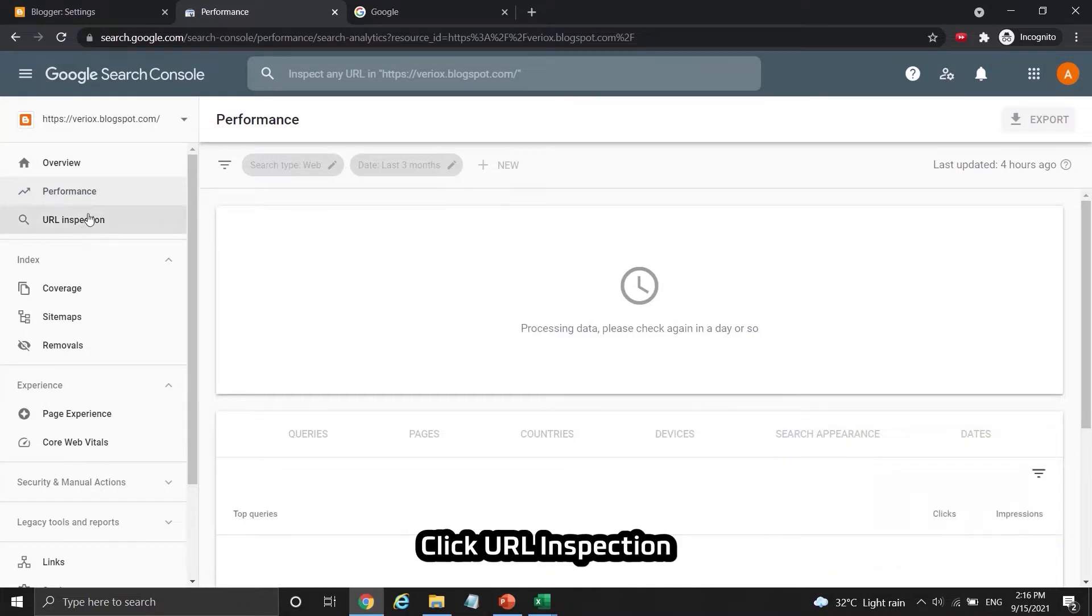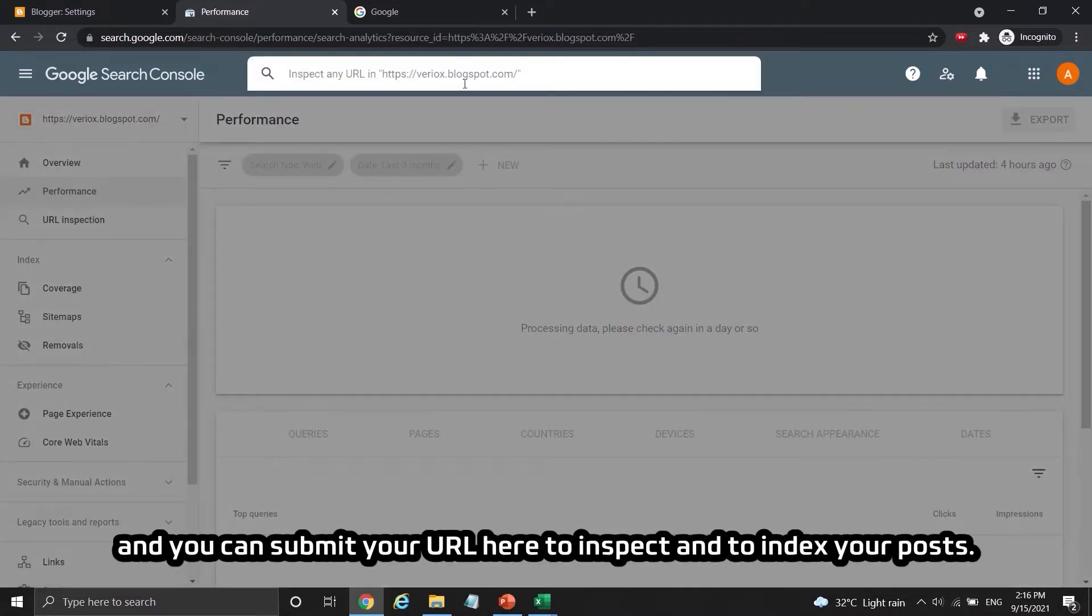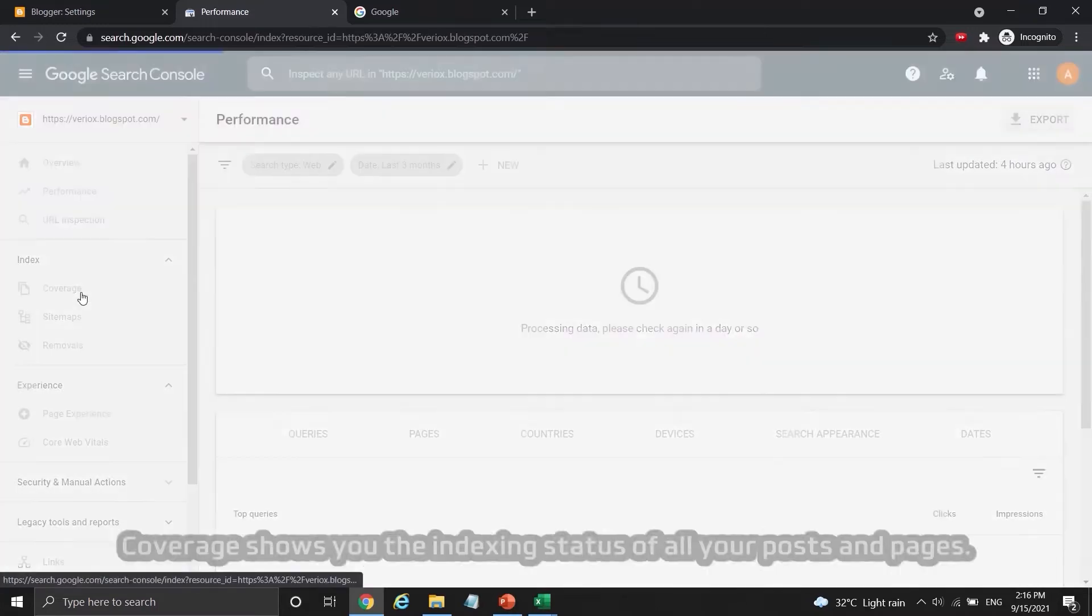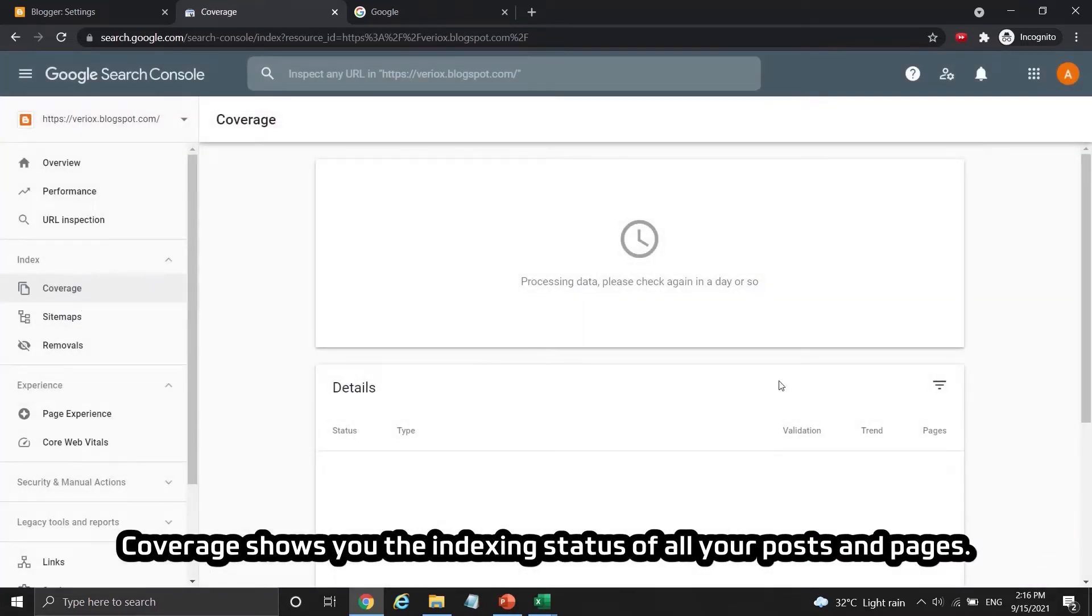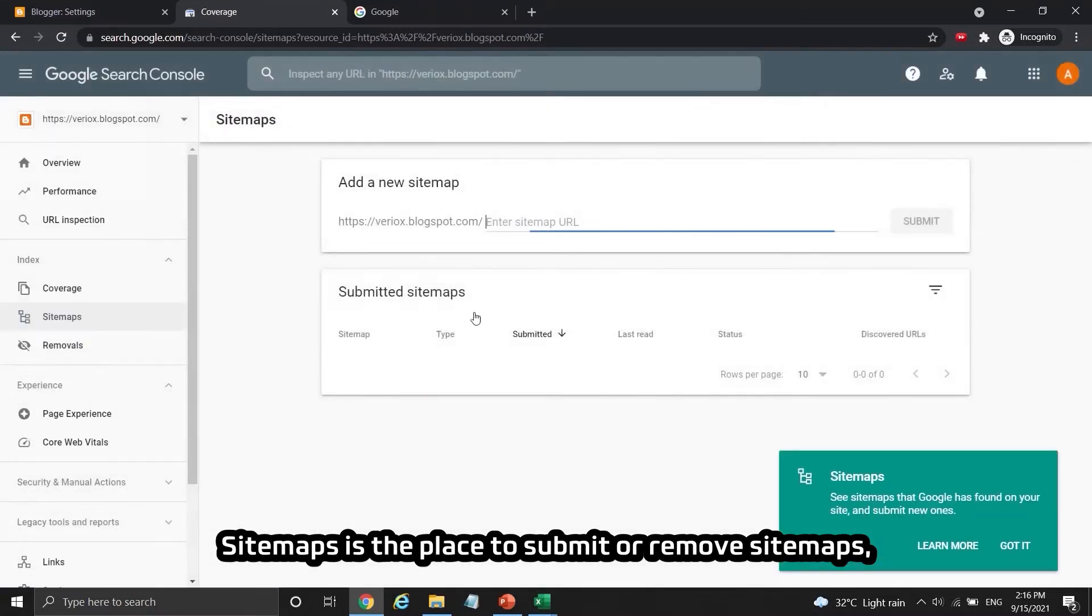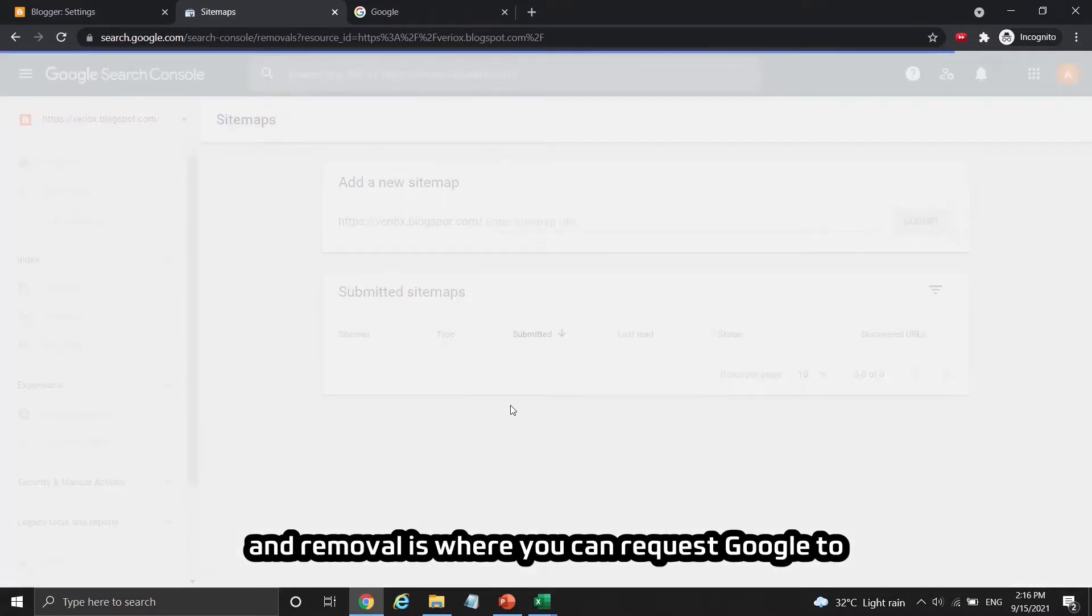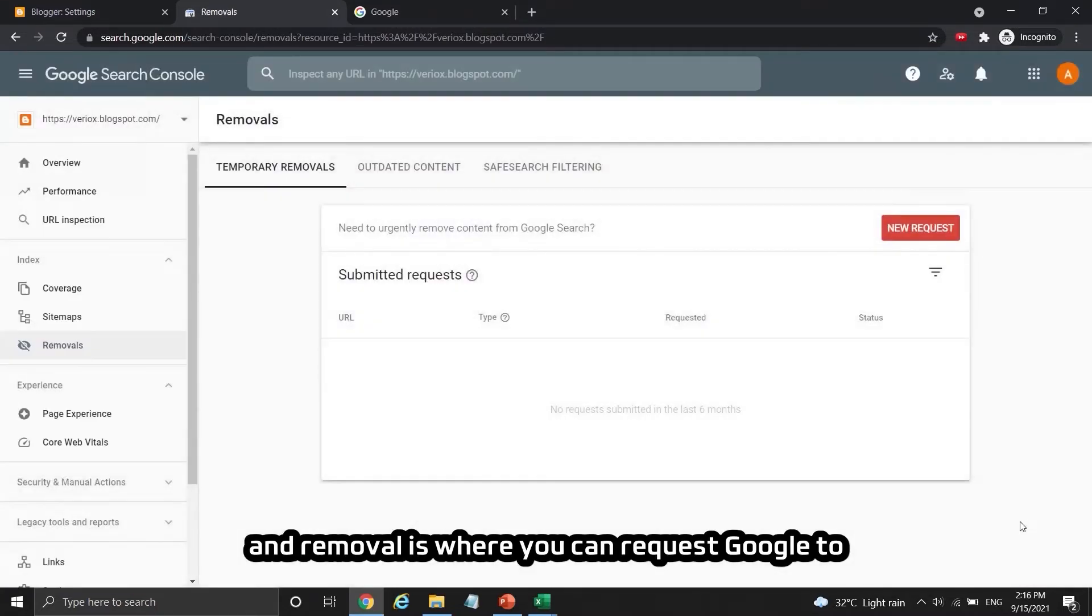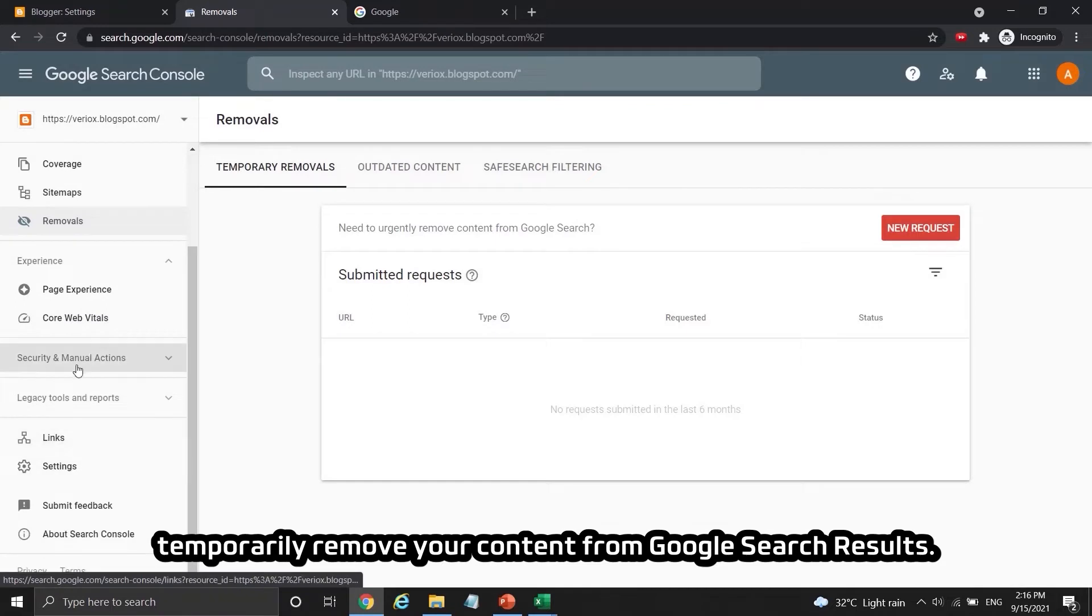Click URL inspection and you can submit your URL here to inspect and index your posts. Coverage shows you the indexing status of all your posts and pages. Sitemaps is the place to submit or remove sitemaps and removal is where you can request Google to temporarily remove your content from Google Search results.